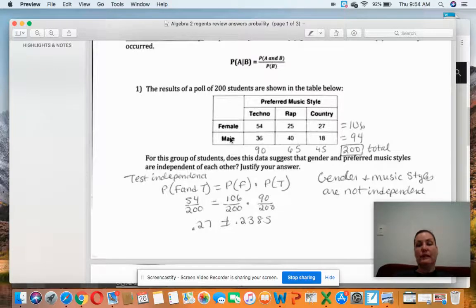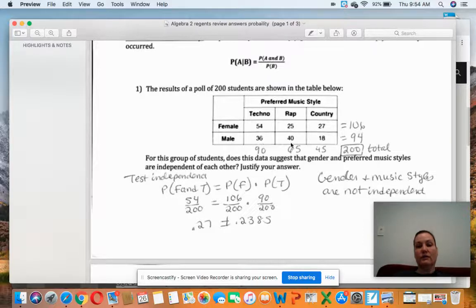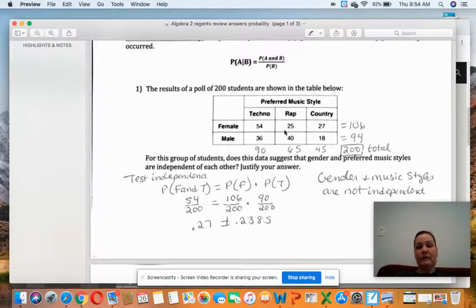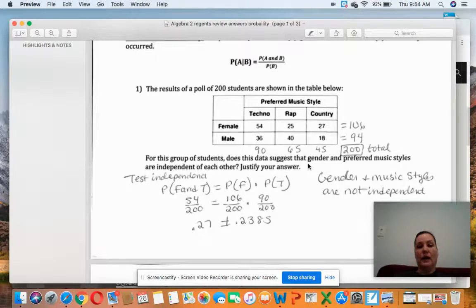There are 106 females total. I took all the different music styles for males and added them up — there are 94 — giving 200 total. I added techno females and males, rap females and males, and country females and males together. Again, adding all of these up gives 200.